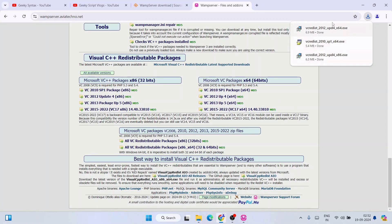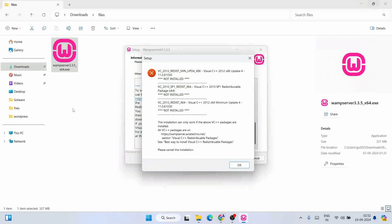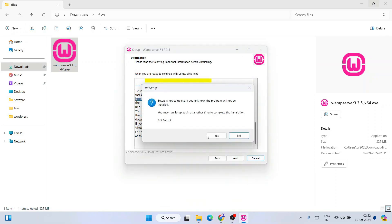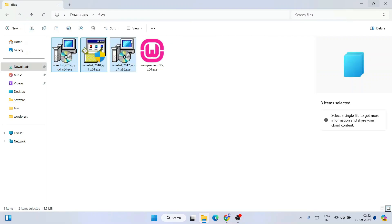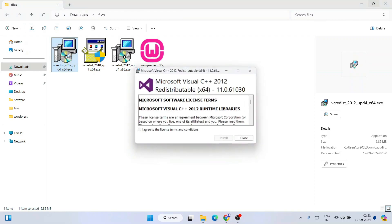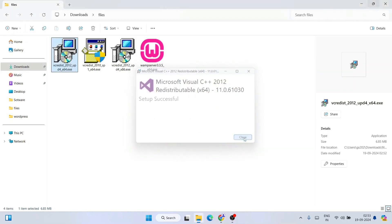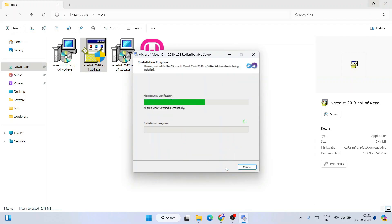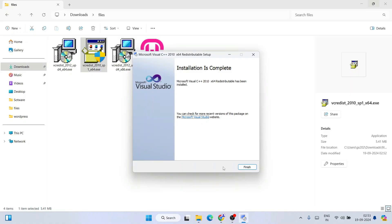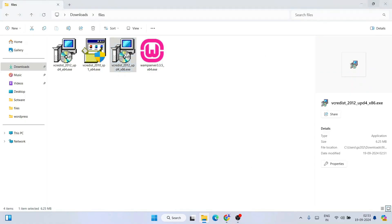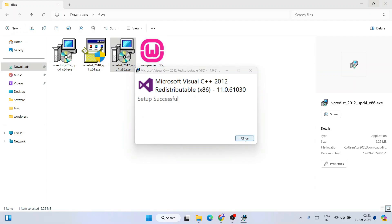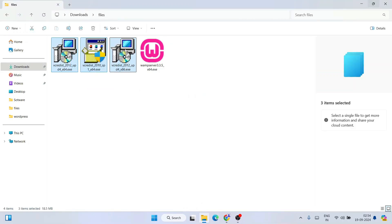Now it's time to install all these different packages one by one. Let's minimize the browser and close the WAMP installation. These are the packages we need to install. Let's start with the first one — accept the license agreement, click Install, grant administrative privileges, click Yes. That one is done, close it. Now let's install the next one — double-click, accept the license agreement, click Install. Done — click Finish. Now let's install the 2012 package — double-click, accept the license agreement, install, click Yes for admin privileges. Done — close. All three packages are now installed.